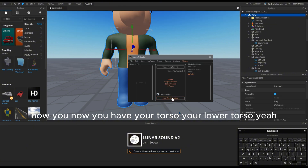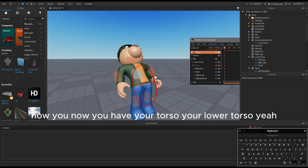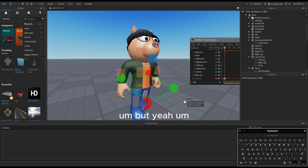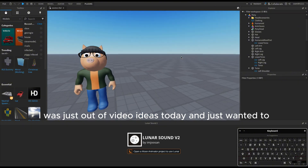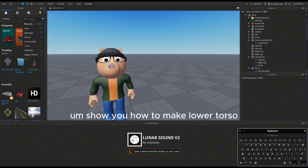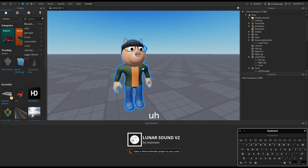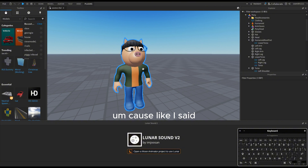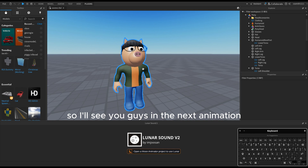Now you have your lower torso — yay! I was just out of video ideas today and wanted to show you how to make a lower torso. More videos will come out soon. I'm probably never gonna do tutorials like these again because I have a lack of motivation and had no video idea, so I'll see you guys in the next animation.